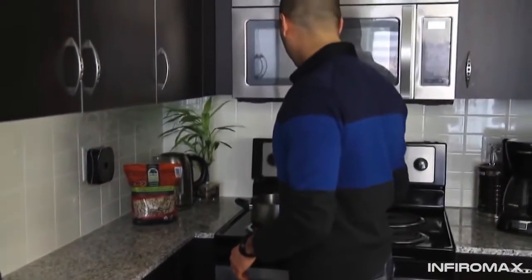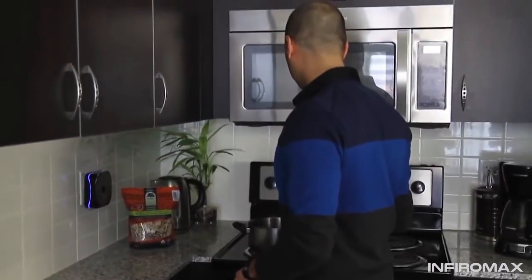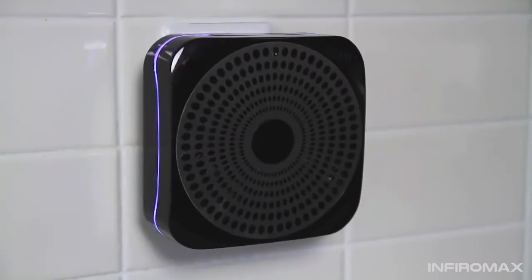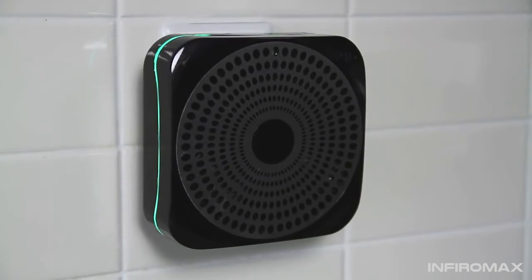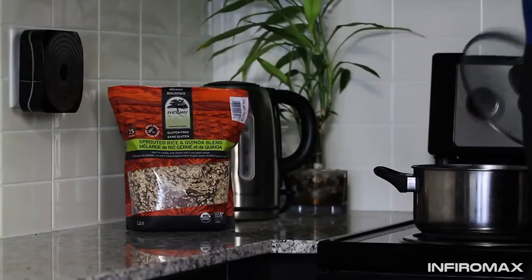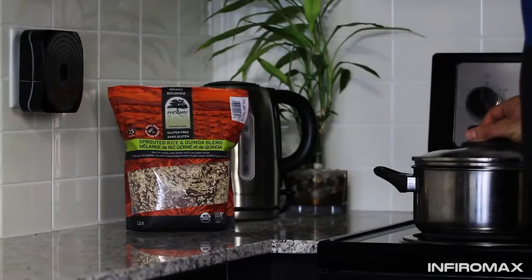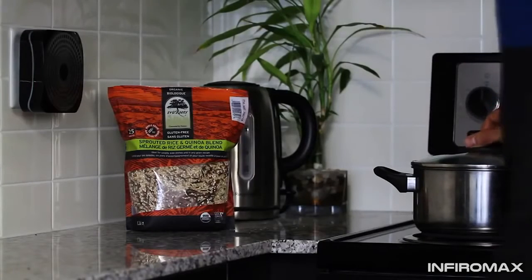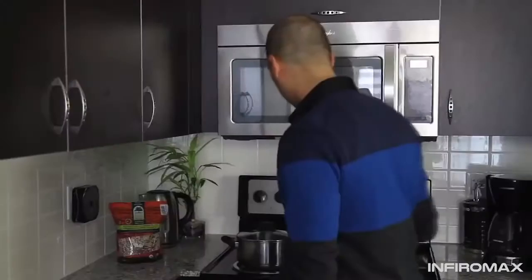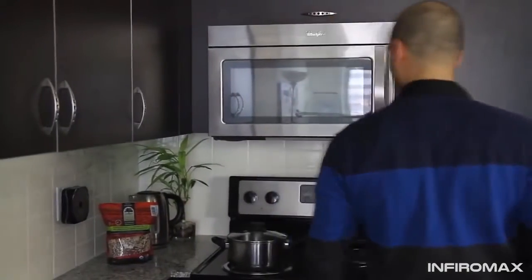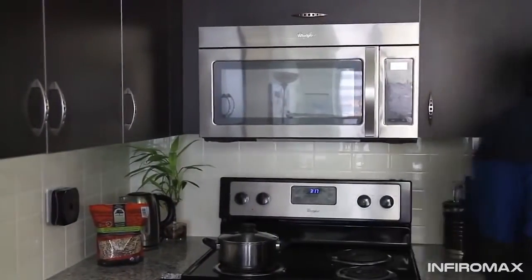Okay Ubi, remind me in 10 minutes to check on the rice. Alarm created, 3:27 PM, check on the rice.